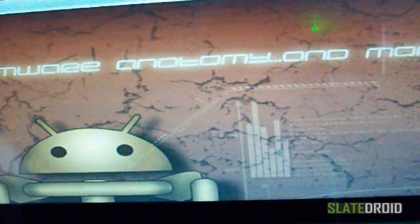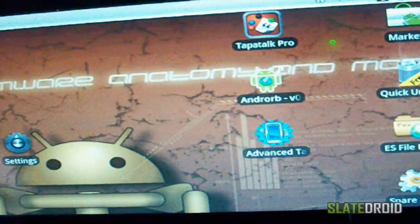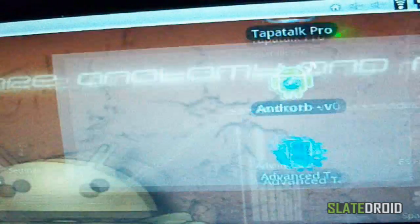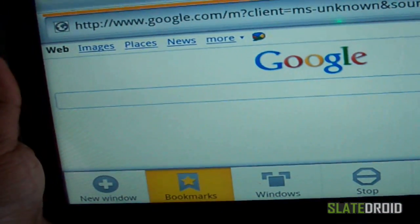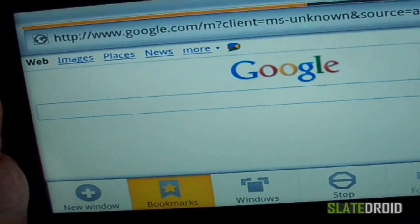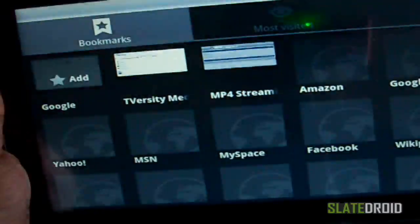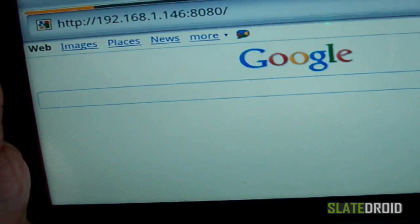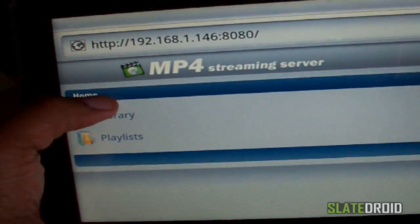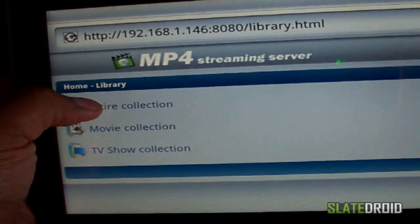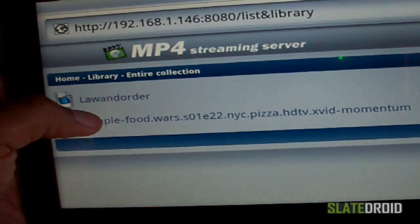Once I know that's all gone, I'll let it refresh and show you what it looks like. We're going to do the TVersity MP4 one first. I already have them bookmarked, so I'm going to go into my bookmarks and choose the MP4 streaming server first. This is what the screen looks like — it's going to show you your library. I'm going to select my library and then my entire collection.